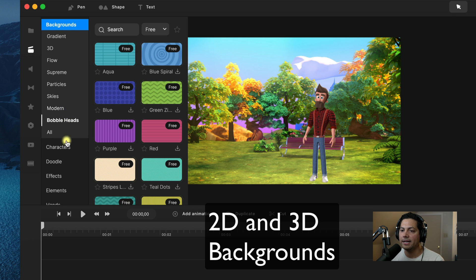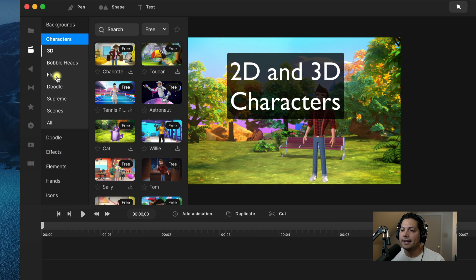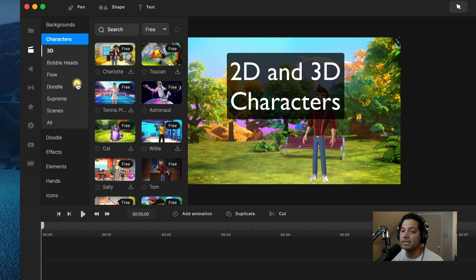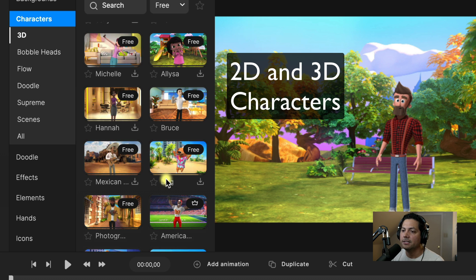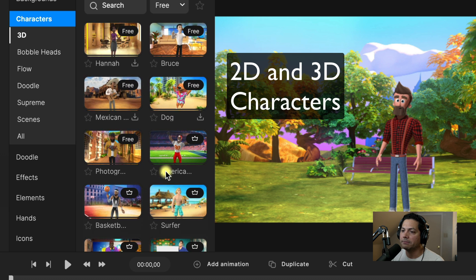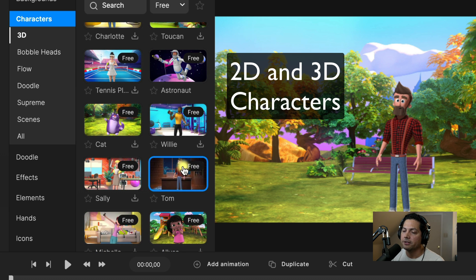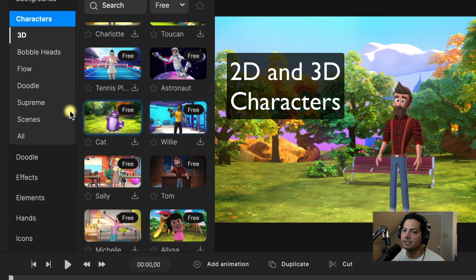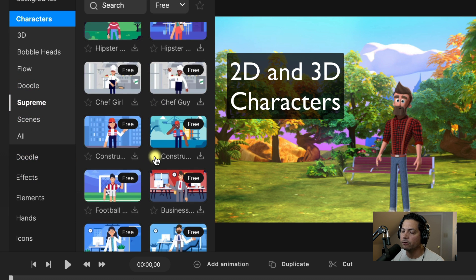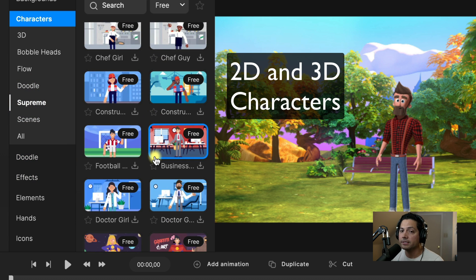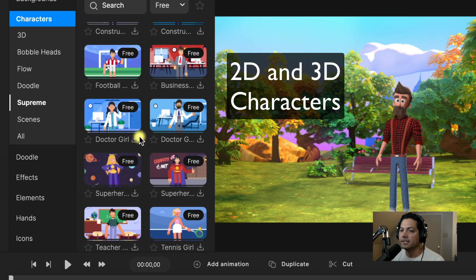For characters, you get access to 15 3D characters and 20 Supreme characters as a standard asset user. There are a lot of cool options for your 3D characters, and here are your Supreme characters that you can use to create cool animated projects.